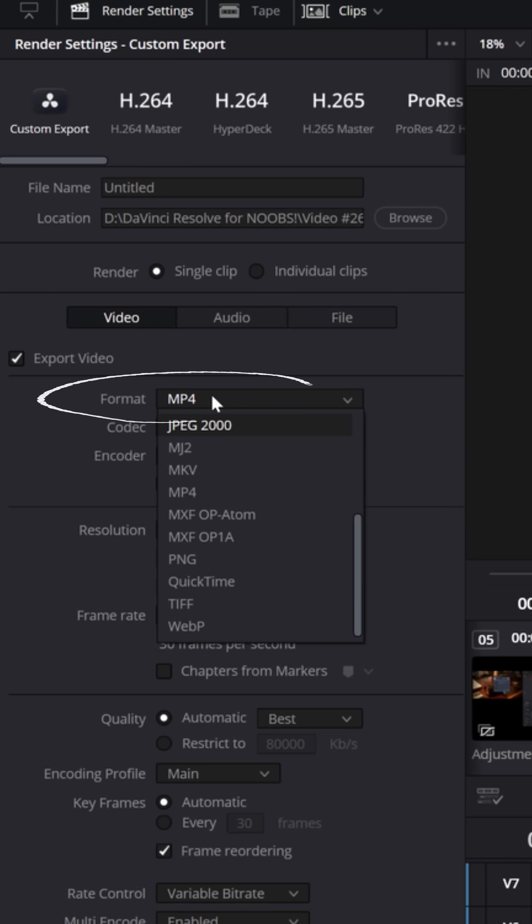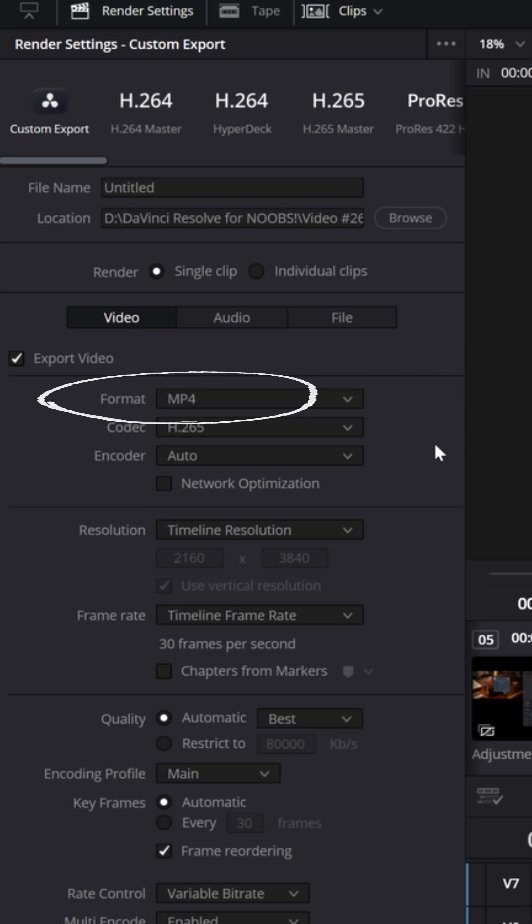I'm typically gonna use MP4, that's a fairly universally supported export container. But when you're trying to reduce file sizes, one of the things you want to think about is your codec.